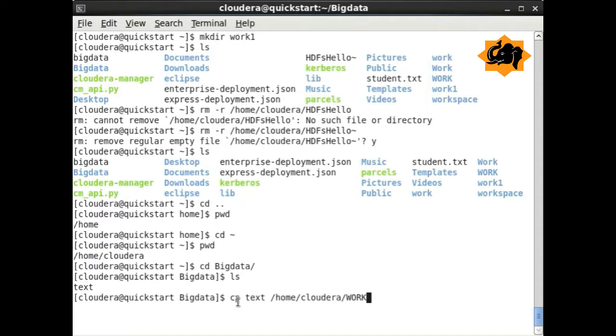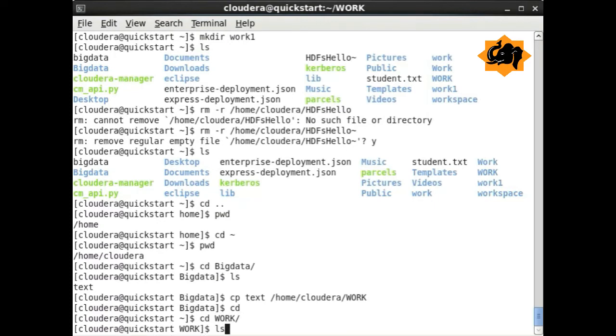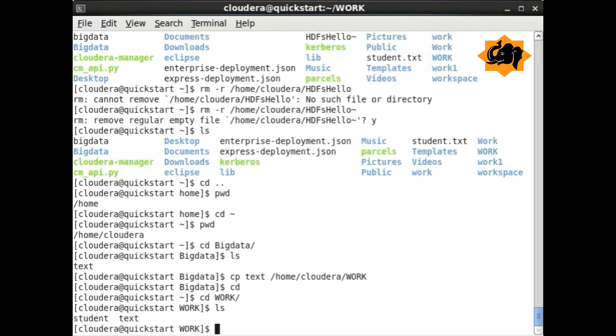This helps us navigate between different directories and be able to move files. cp stands for copy, where you can copy a particular file from one directory location to another.